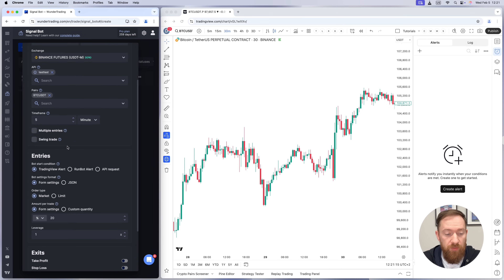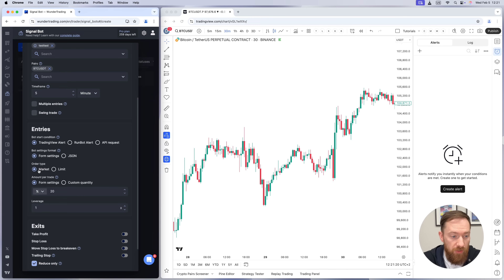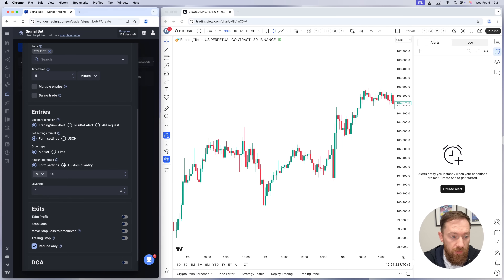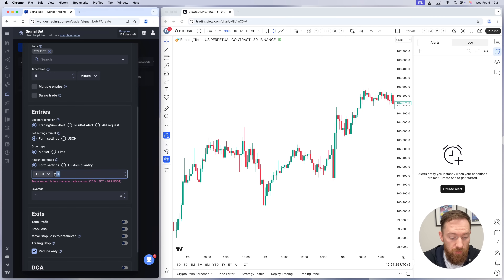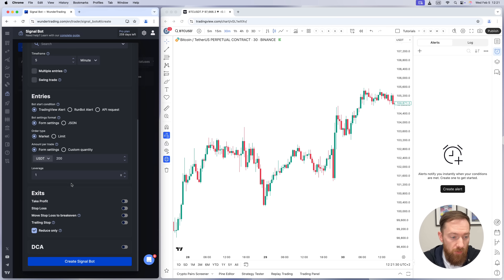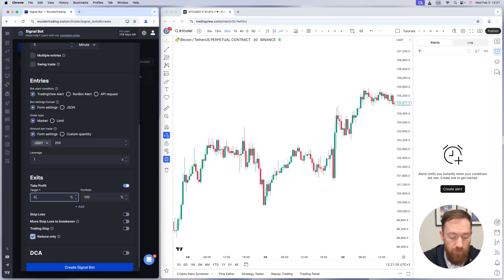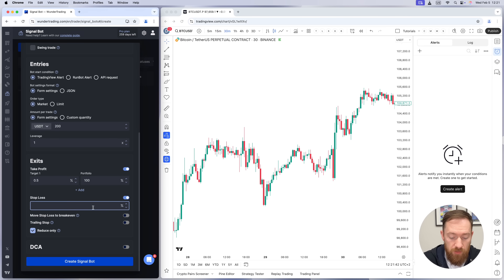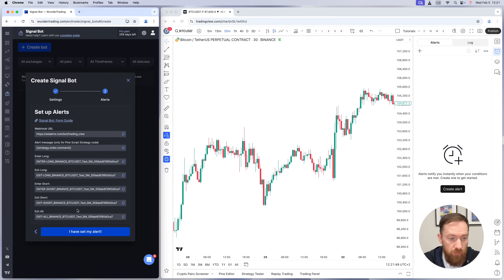We'll simplify the rest and just use market as an entry. The amount per trade — let's put it at 200. Now I will switch on the take profit and stop loss target. If my position reaches 0.5% I will exit the trade, and as an example I will put exactly the same for the stop loss. Okay, so let's now create the bot.